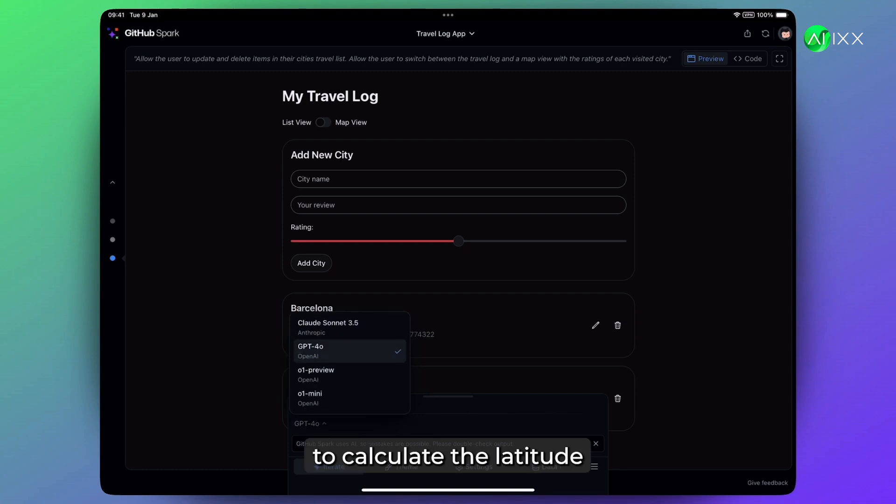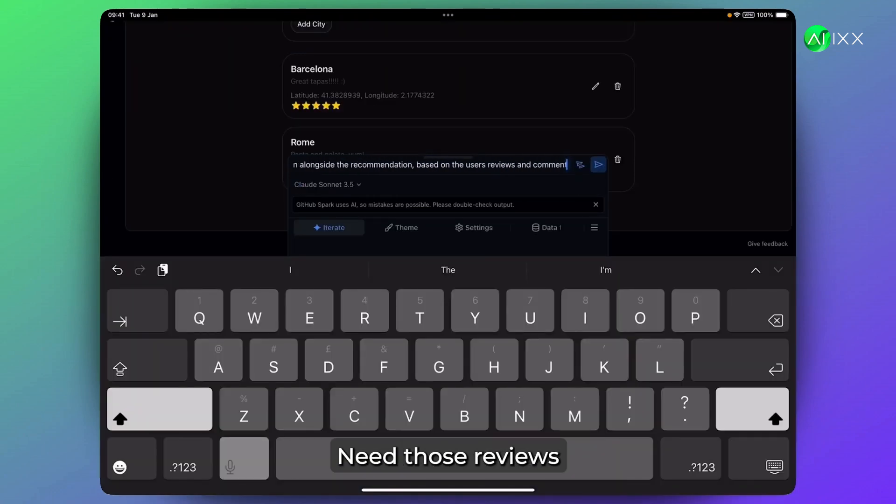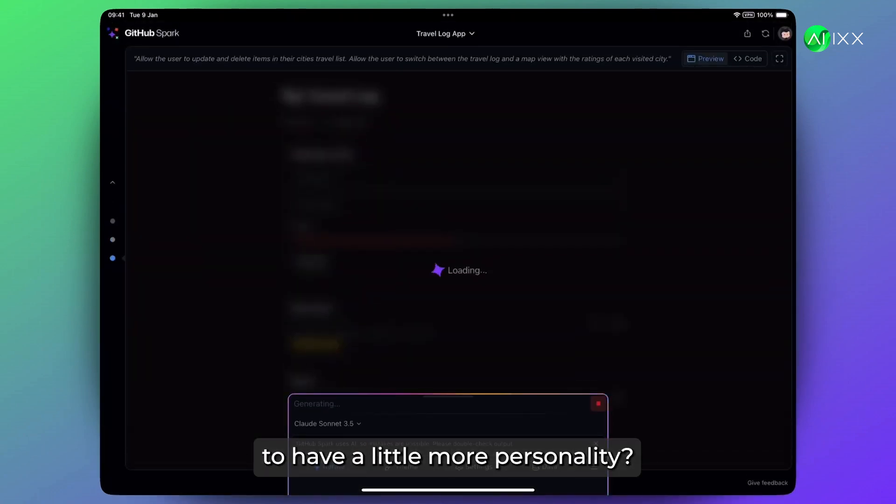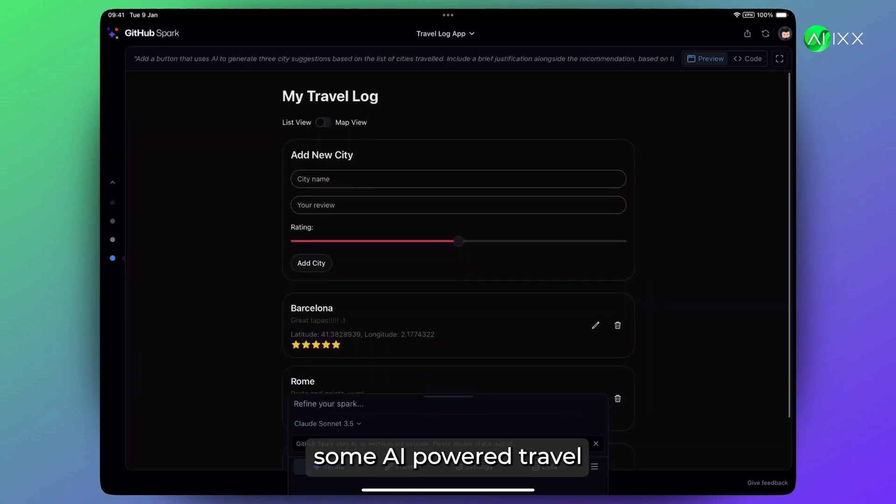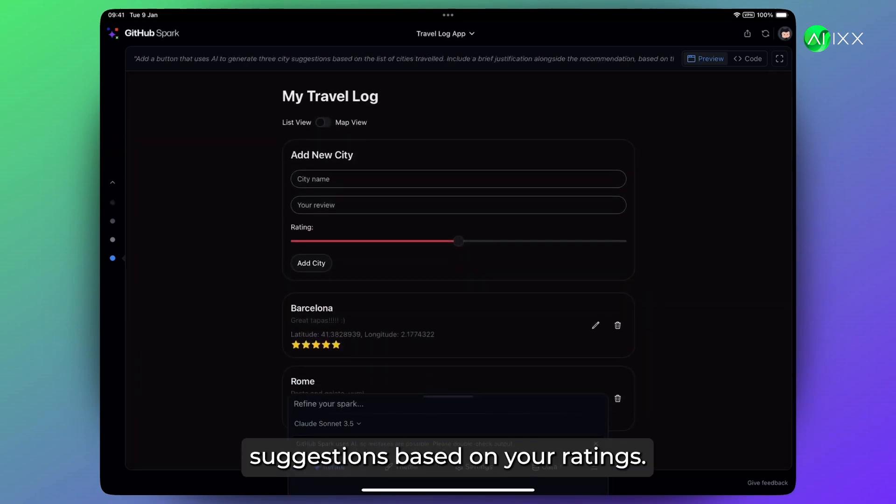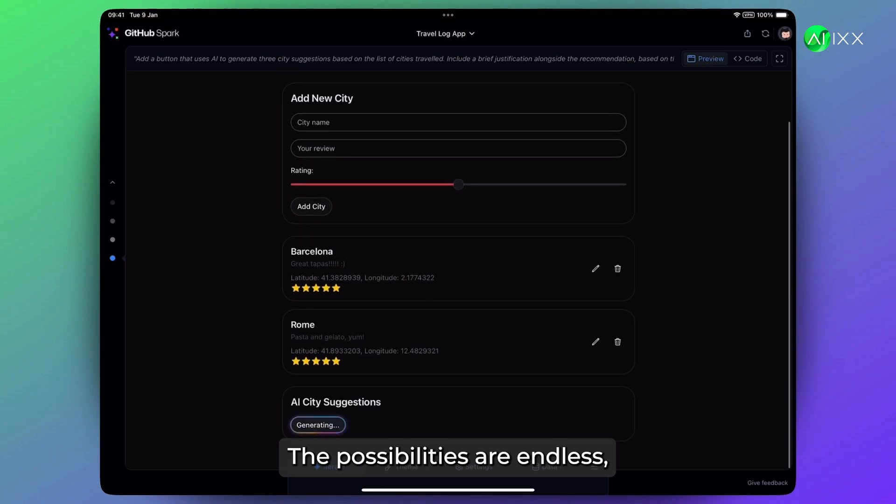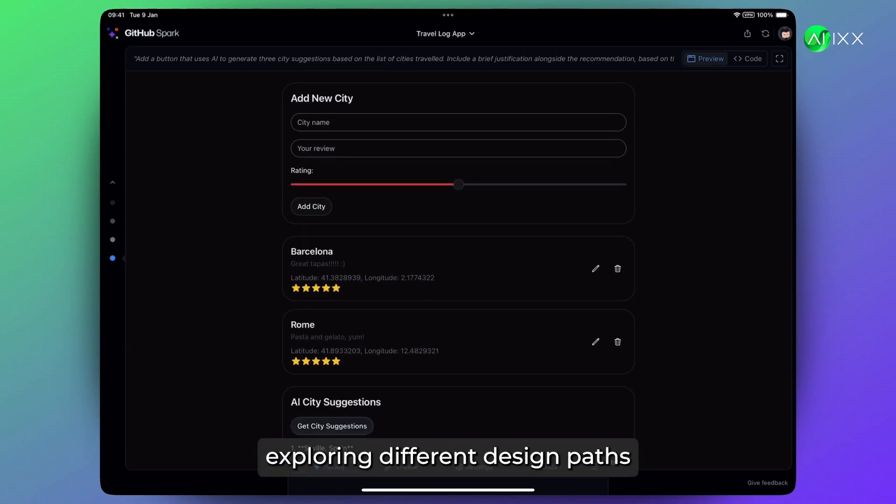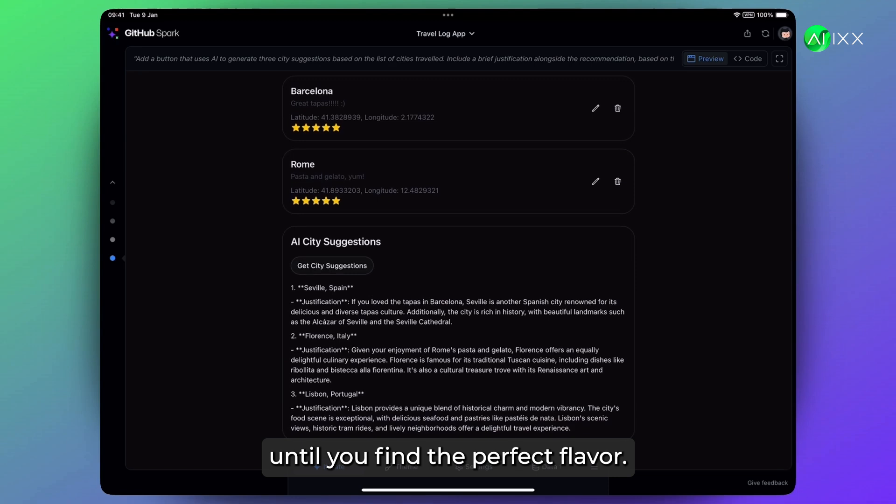Tell Spark to calculate the latitude and longitude of each city. Need those reviews to have a little more personality? Ask Spark to generate some AI-powered travel suggestions based on your ratings. The possibilities are endless, and you can even rewind through your changes, exploring different design paths, until you find the perfect flavor.